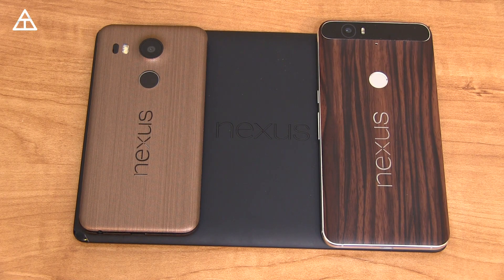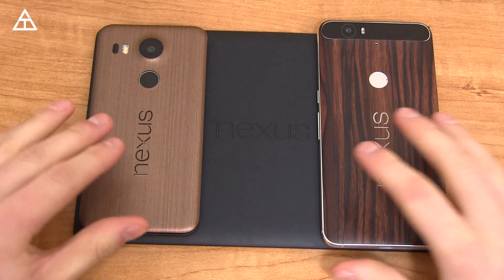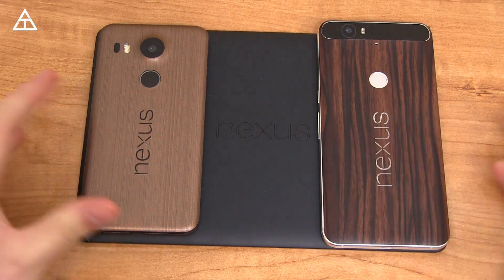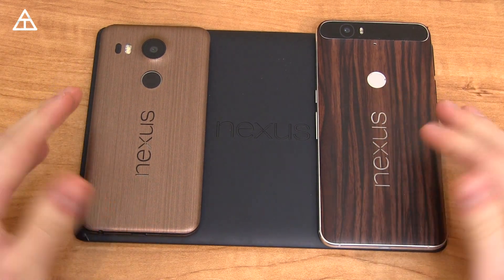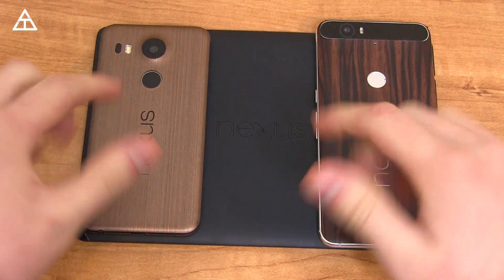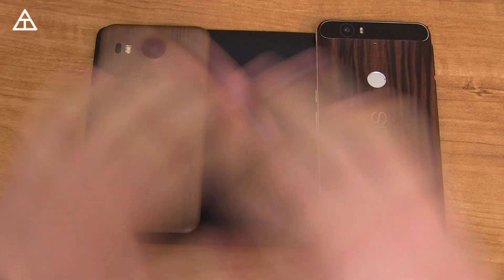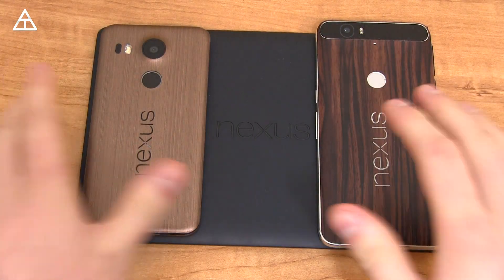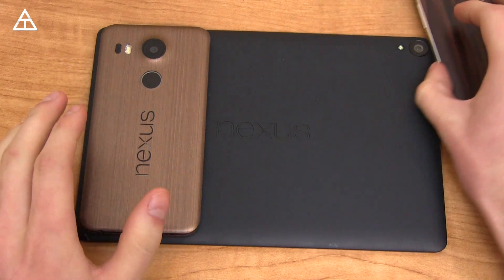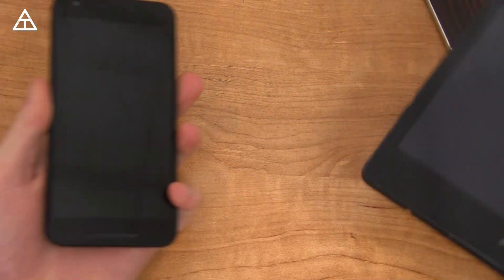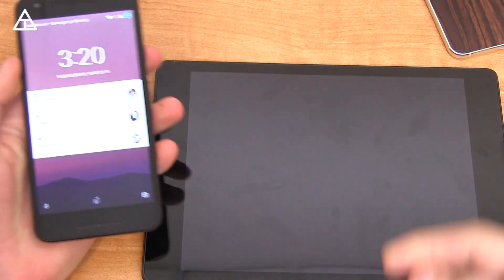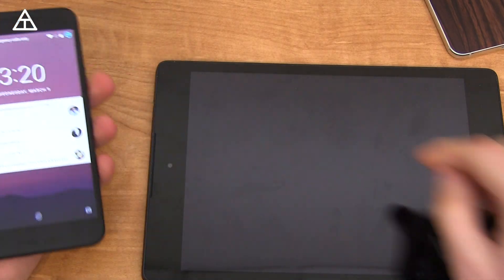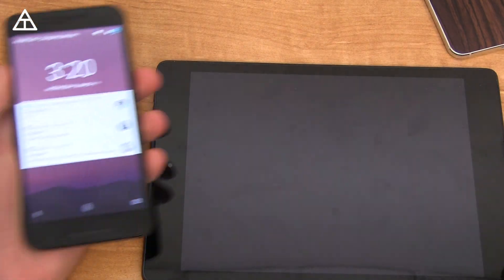Hey everyone, Tim Schofield here, and Google released the Android N developer preview for various Nexus devices. I do have a full review — I will link to that in the description if you want to know all the changes. But in this video, we are just going to be talking about split-screen mode. I'm going to show it off on my Nexus 5X and my Nexus 9.